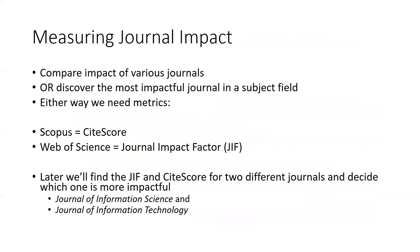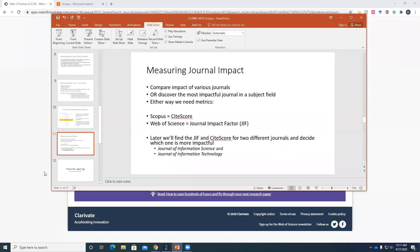When it comes to measuring journal impact, Scopus and Web of Science use different proprietary metrics. Scopus uses CiteScore. Web of Science uses journal impact factor. The calculation for these scores are even more complicated than H score. And like the H score, all you need to know is that the higher the number, the better. So let's head to the databases now.